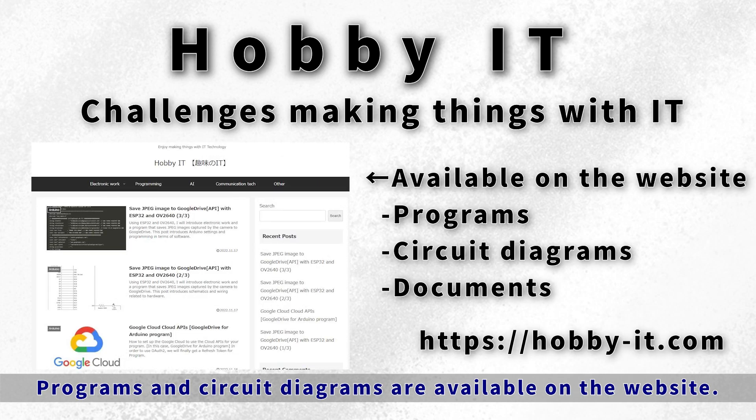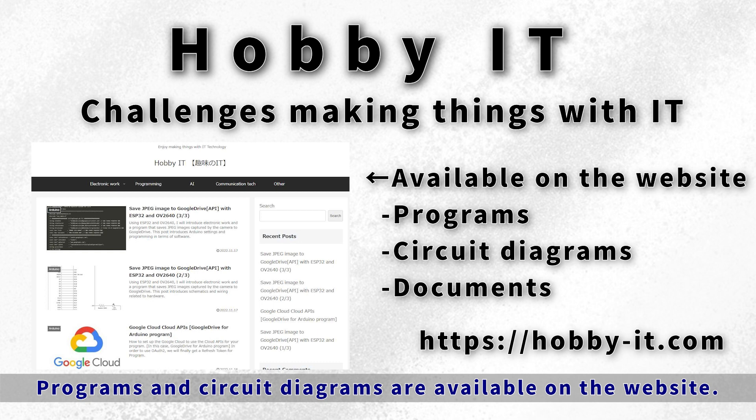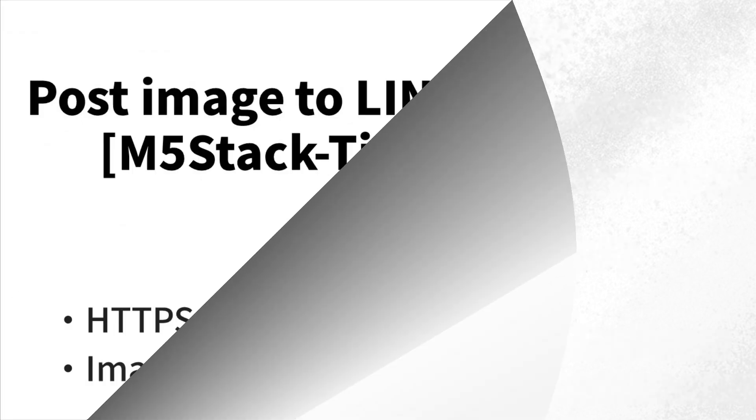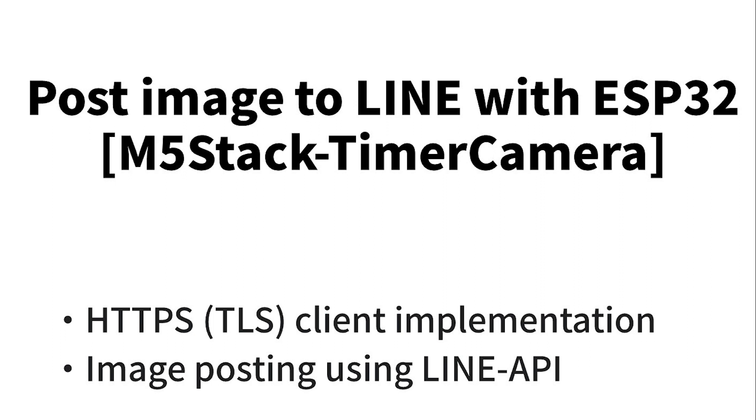Nice to meet you, this is the Hobby IT channel. Thank you for watching. In this channel, we challenge making things with IT. Programs and circuit diagrams are available on the website below, so please make use of them. Let's have fun together.